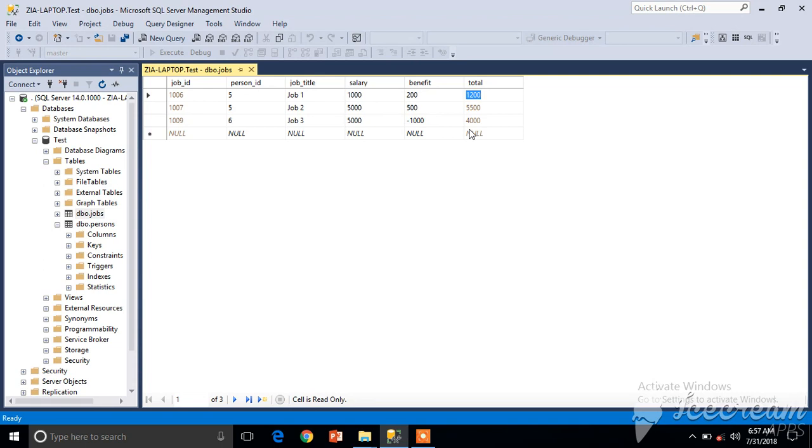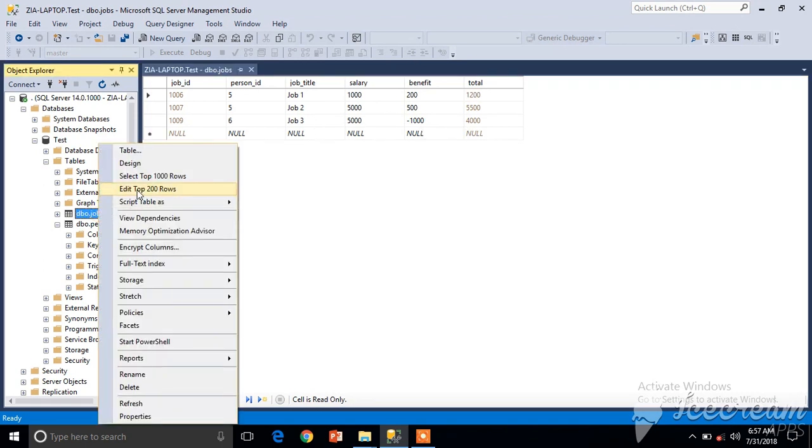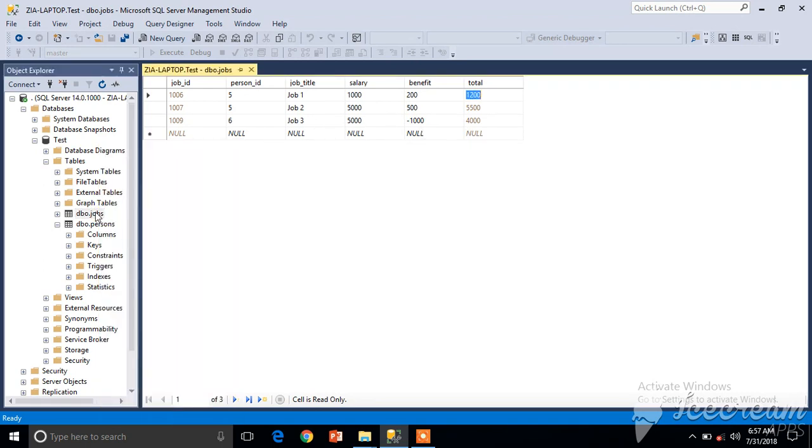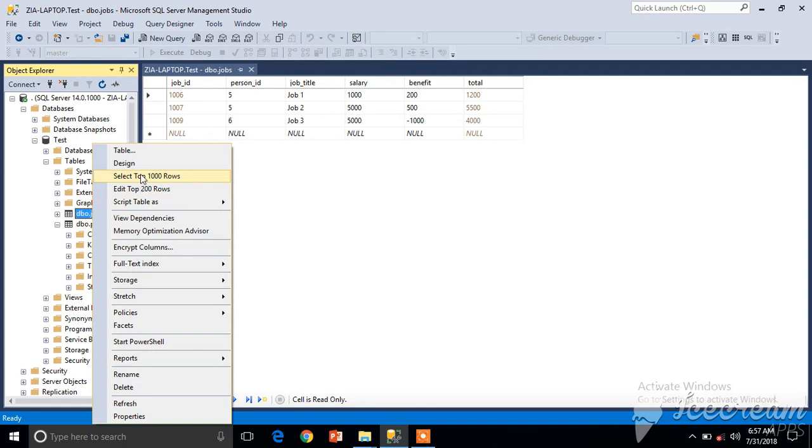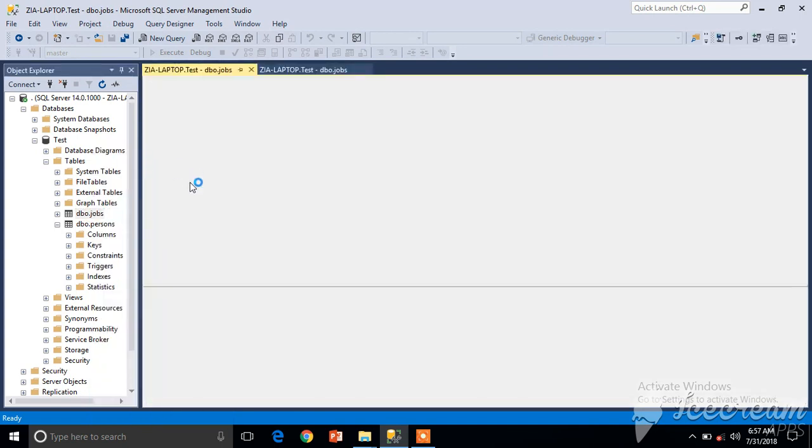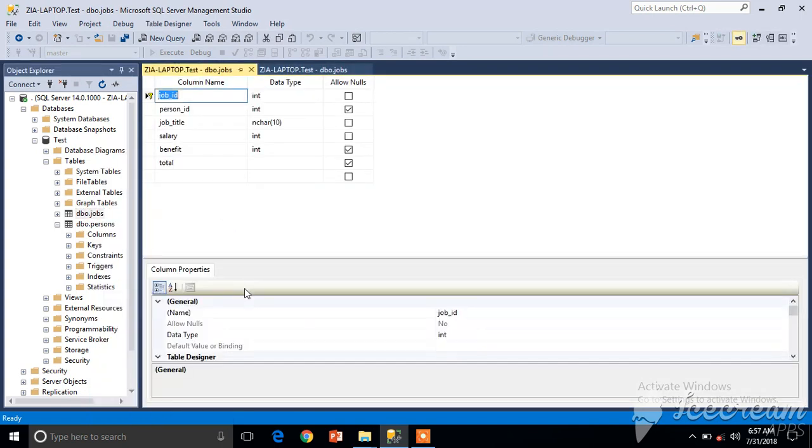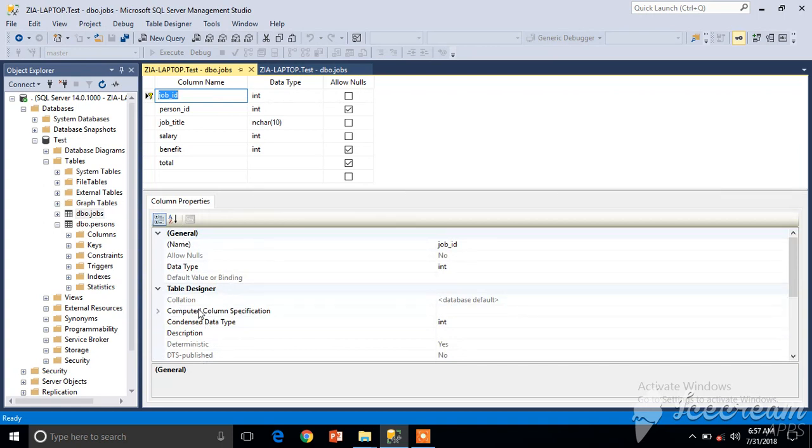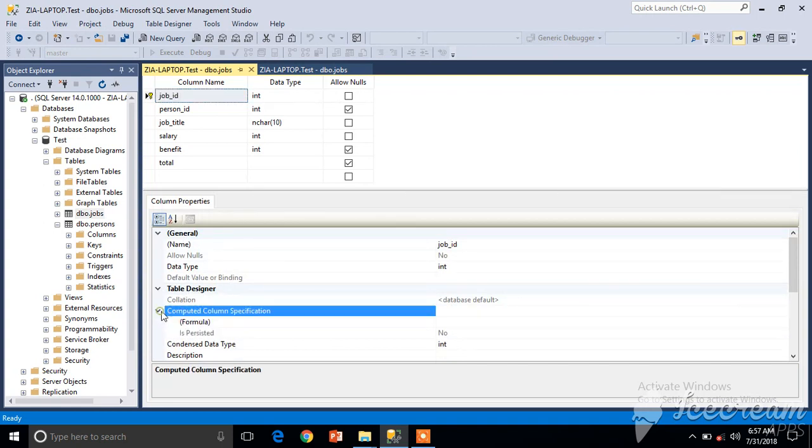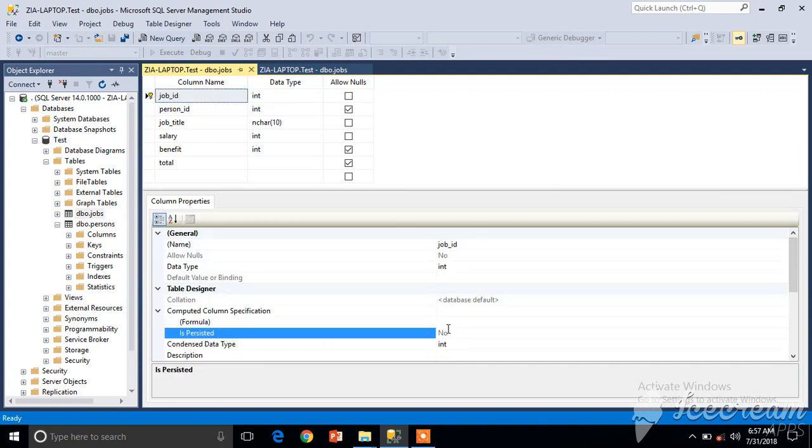But we have to explore one more option. In design view, you saw there was an option called 'Is Persisted'. What does that mean? Let's discuss.